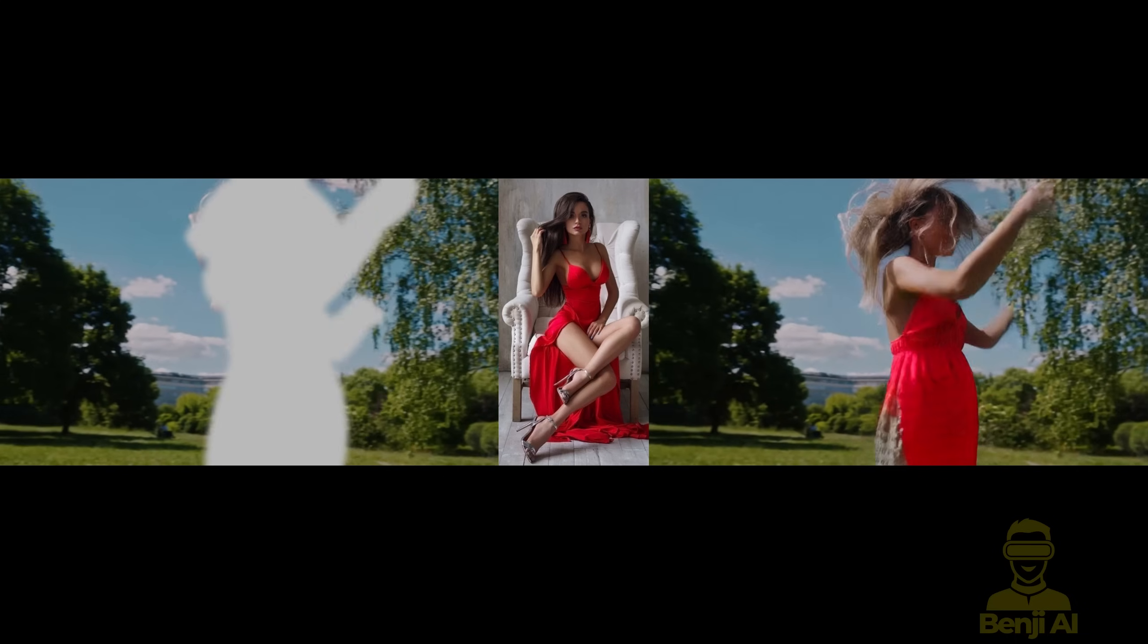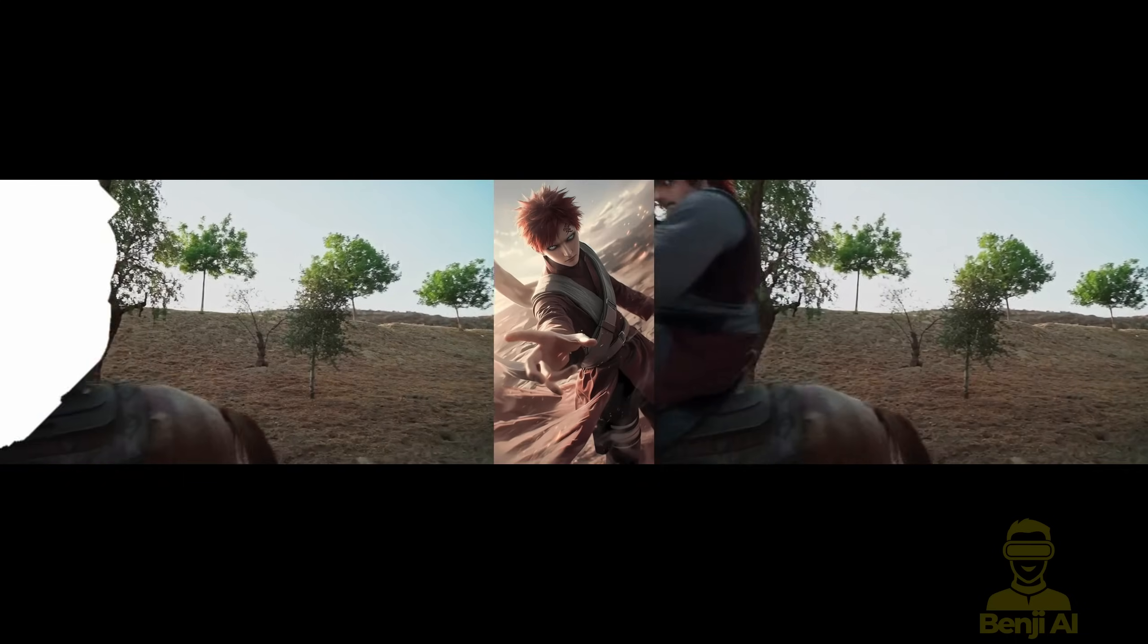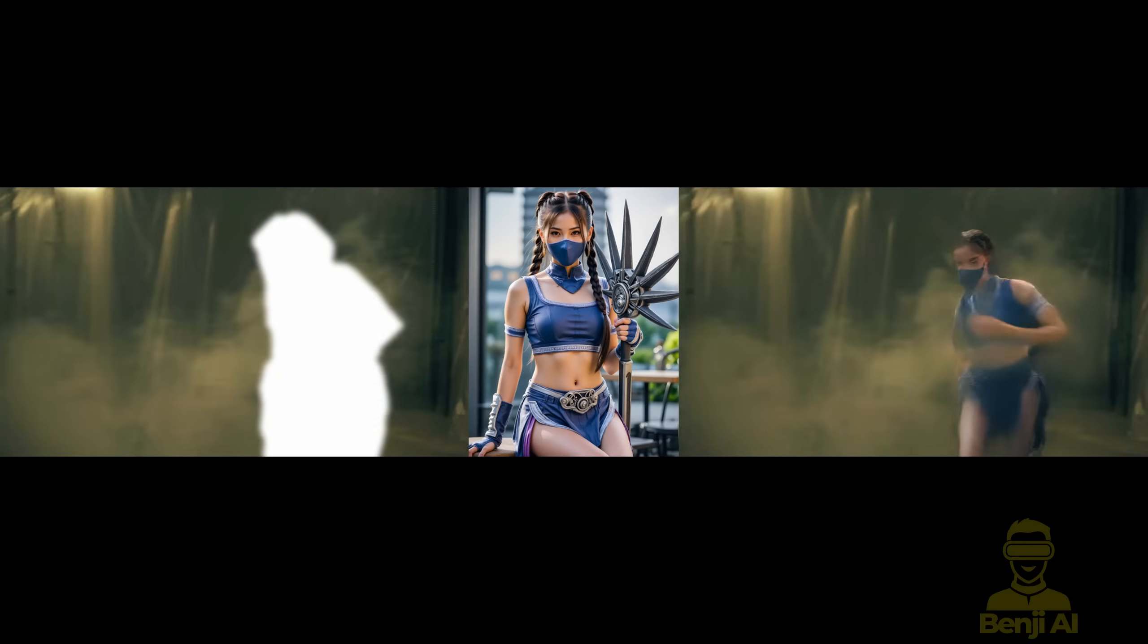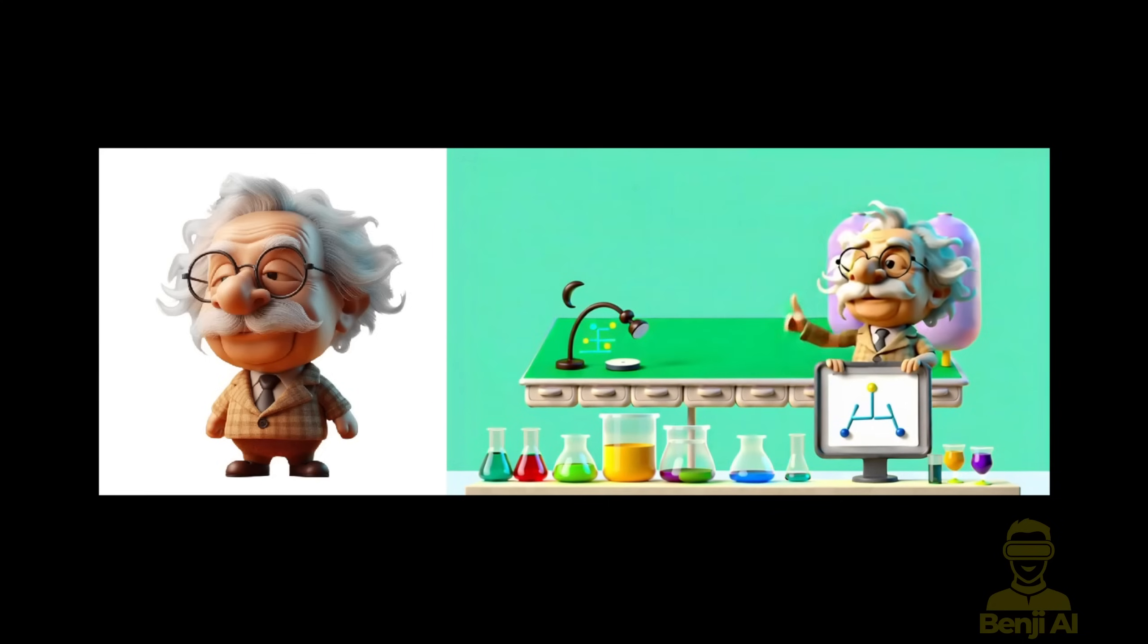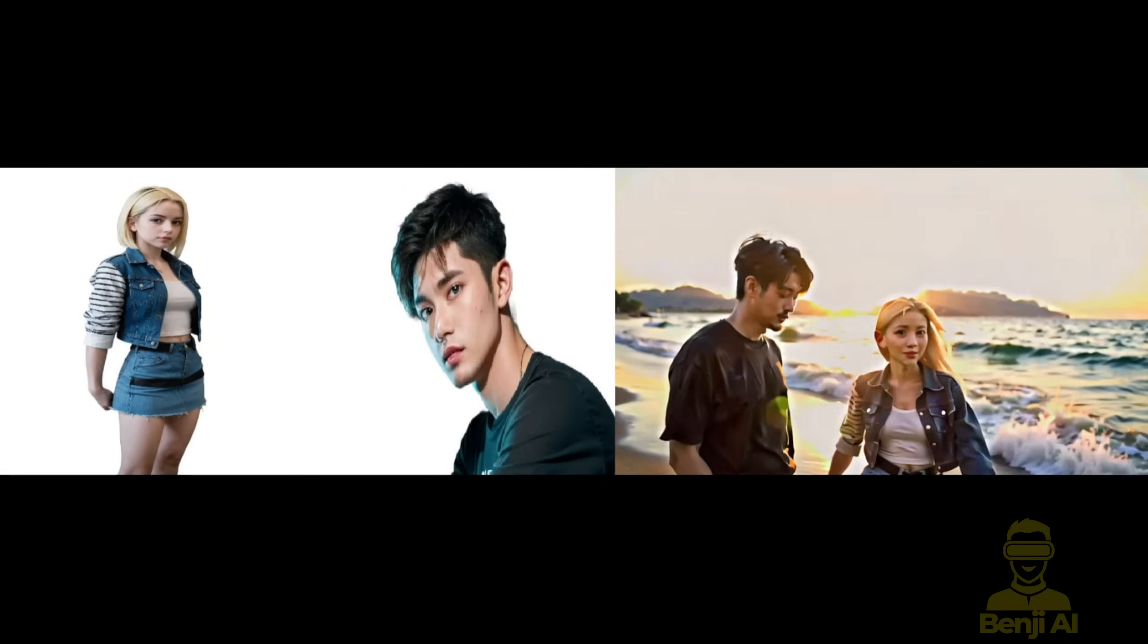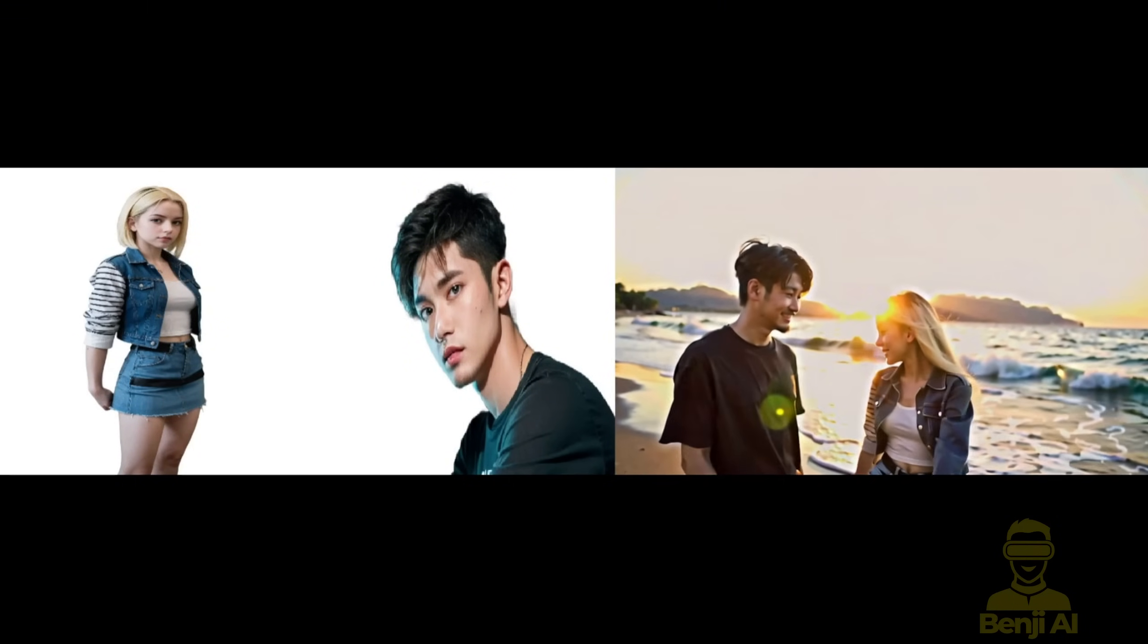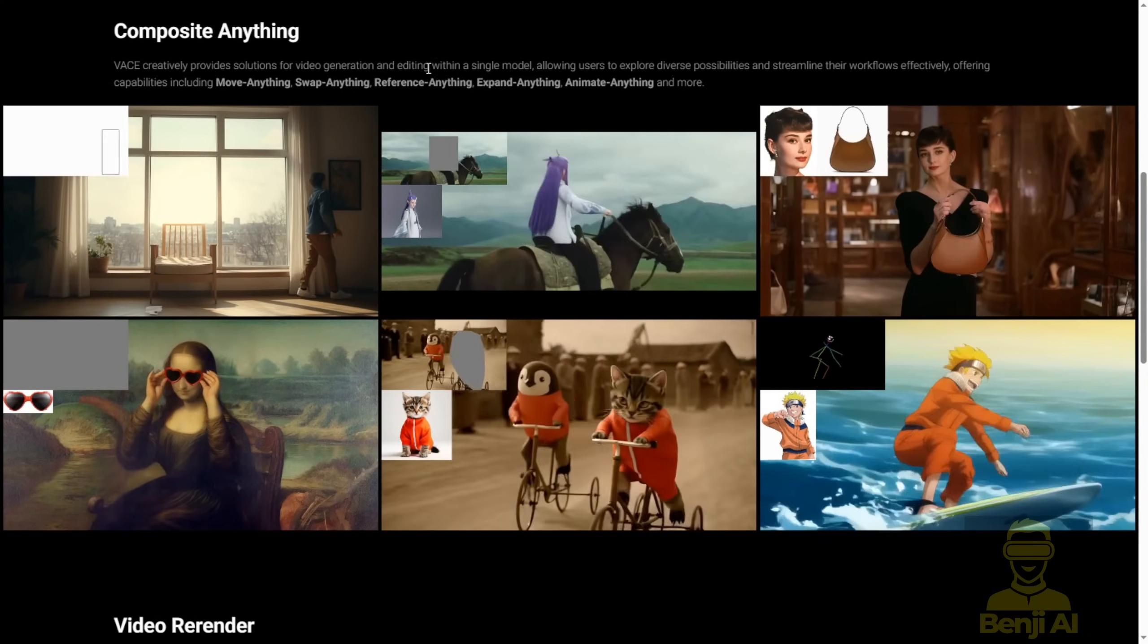This is part 2 following up on the Vase video editing framework for WAN 2.1. We're going to check out another technique for video editing today. Previously we talked about referencing videos in our first video about Vase, like animating images of Einstein or generating animations using the WAN 2.1 Vase model. We also covered examples like young couples walking on the beach. In this video we'll focus mainly on video in-painting.